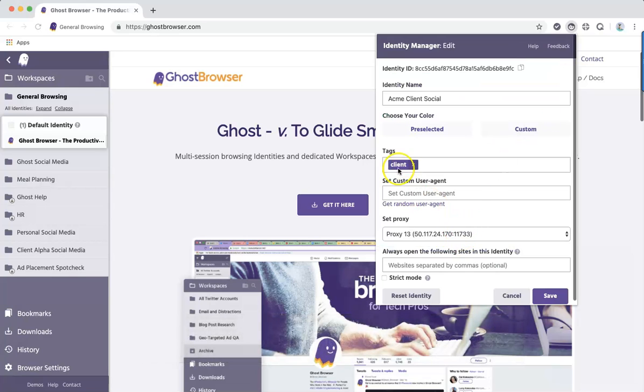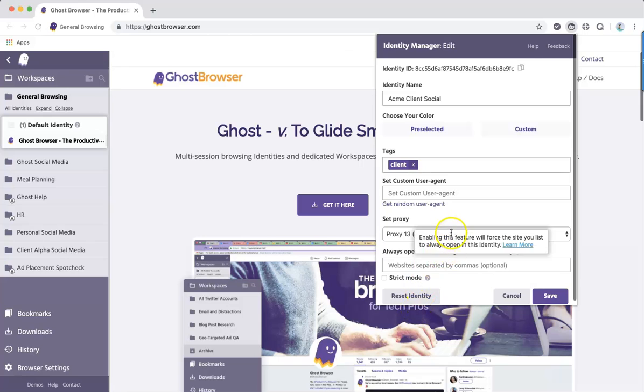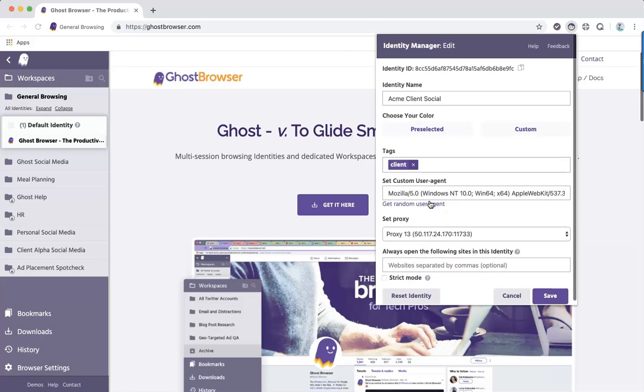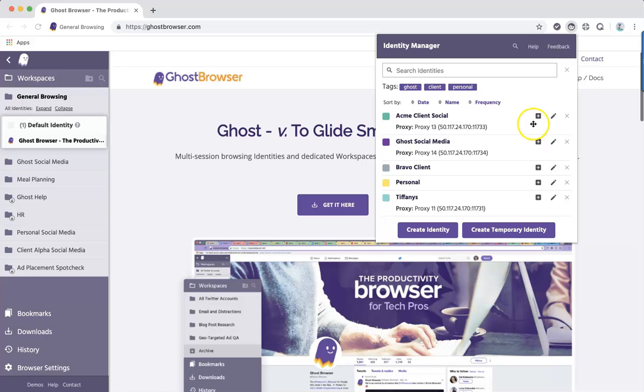You can set a custom user agent or get a random user agent string to assign to each identity. Here, you can see I have an identity called Ghost Browser Social Media.